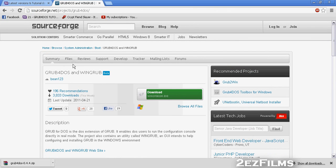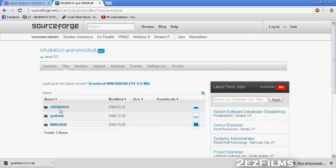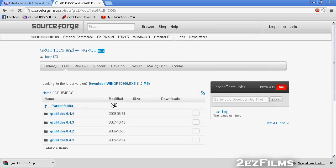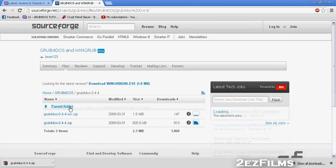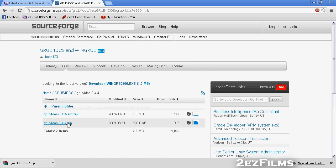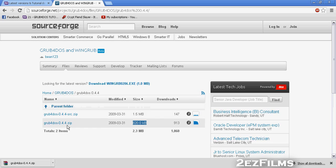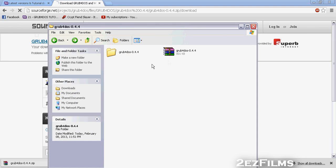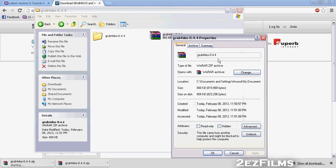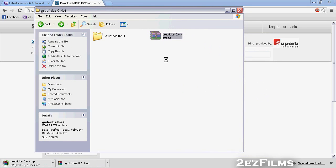At the top of SourceForge, click 'Files,' then navigate to GrubForDOS and you'll see all the different versions. Go for the most recent. There are two types of downloads — the smaller one doesn't have all the source files, so just download the .zip. It'll download and you'll have your .zip on your computer.